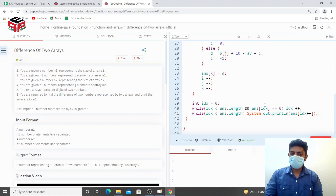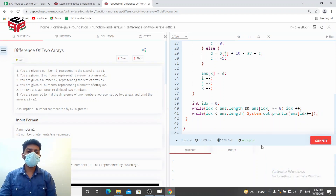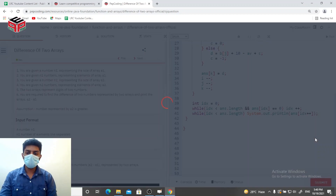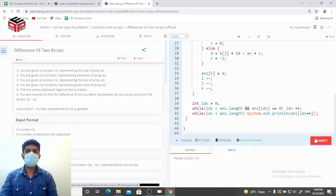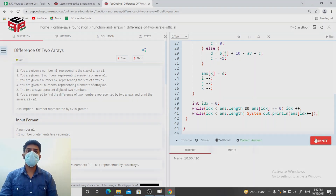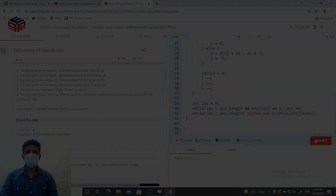Let's run it — no errors, it's getting accepted. Let's submit it. It was an easy question, especially if you watched the addition video. If the explanation was helpful, please hit the like button and subscribe to our channel. Thank you very much.